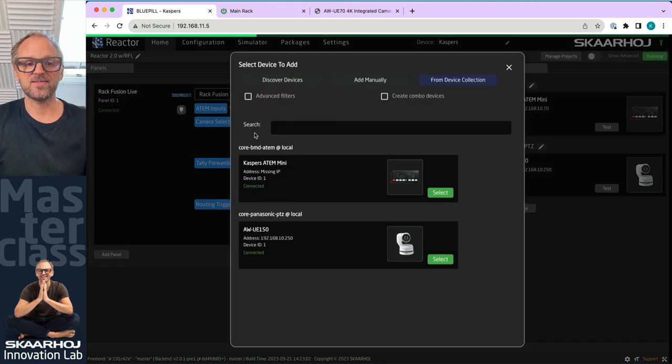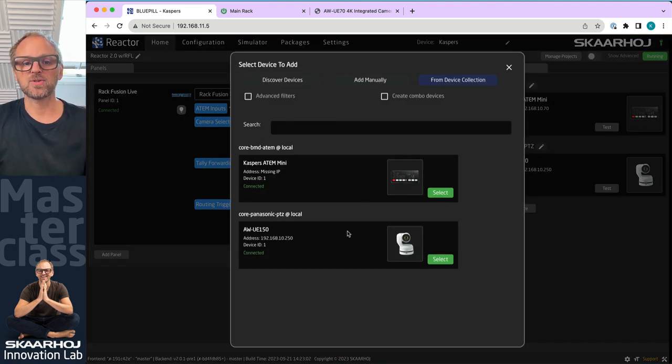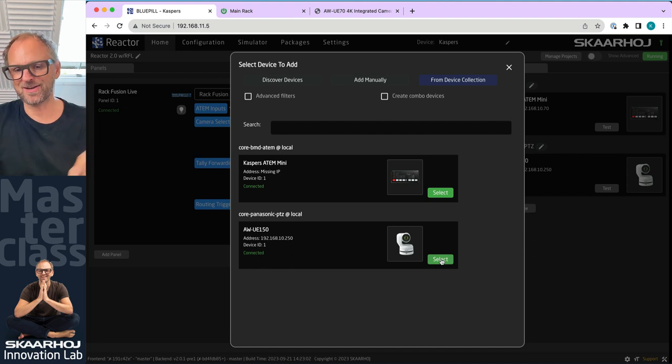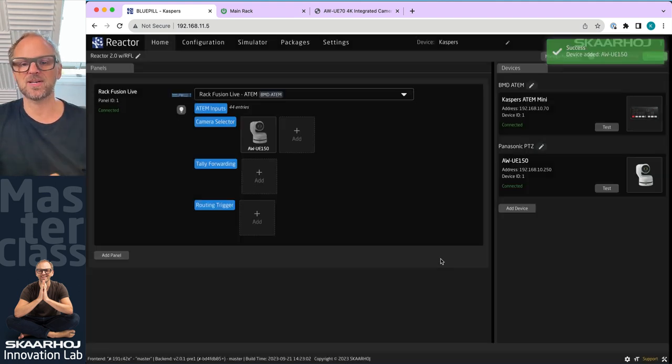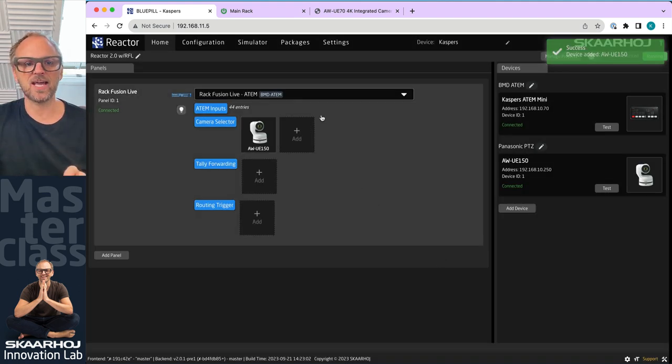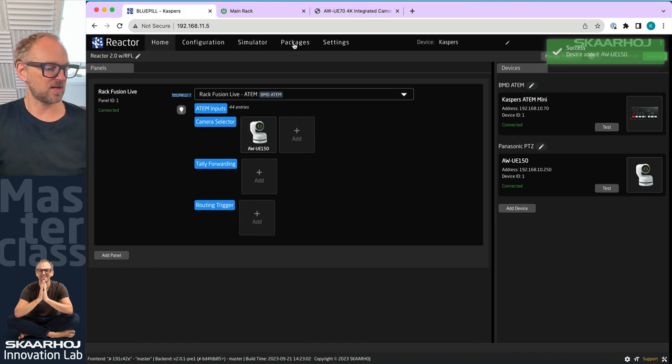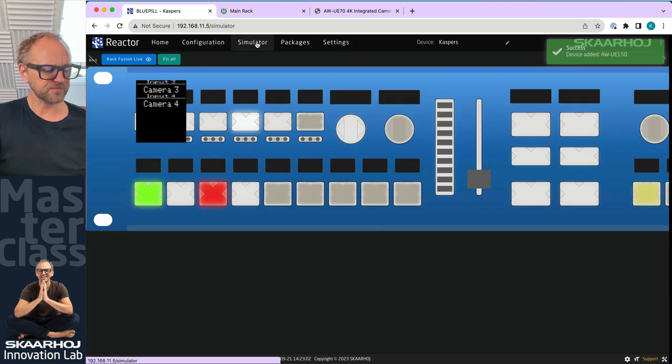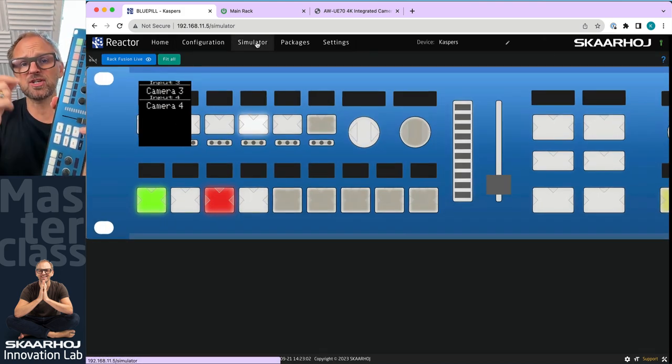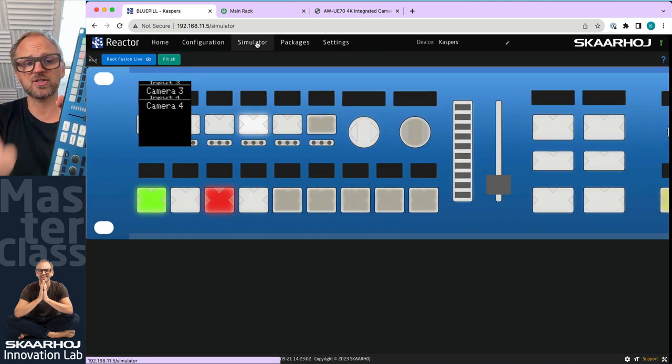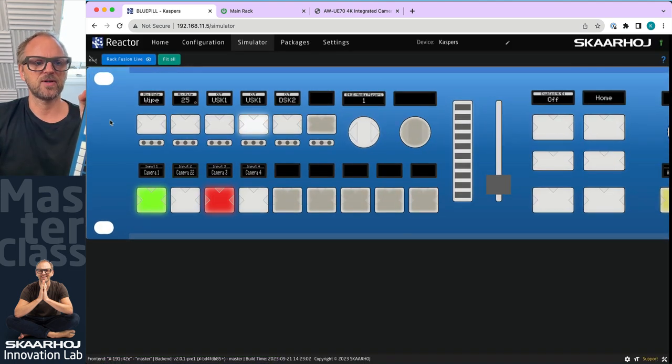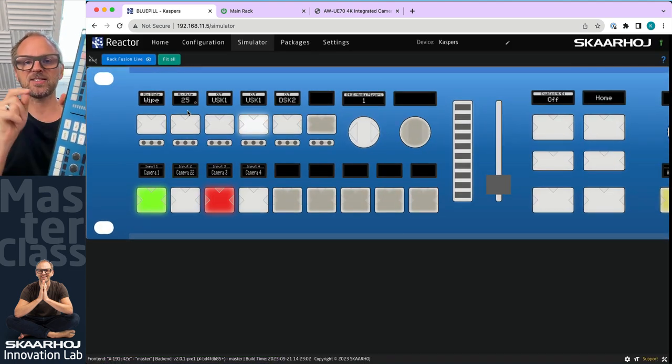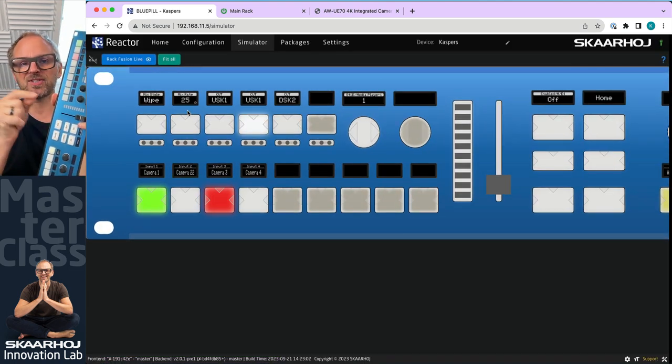Now over here in the camera selector, we would typically go and say, let's put that Panasonic camera on one of the camera select buttons. So we'll just do that. Now if we go to the simulator, the simulator is essentially showing us on the screen here. This is a simulator. It shows us exactly what is on the panel.